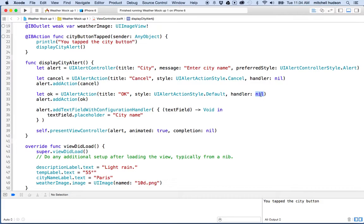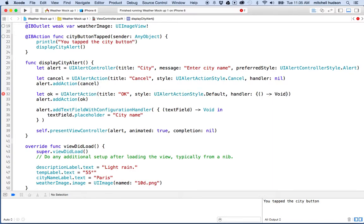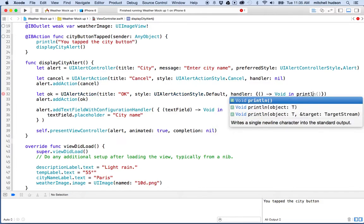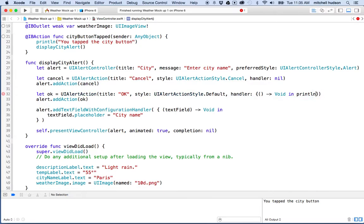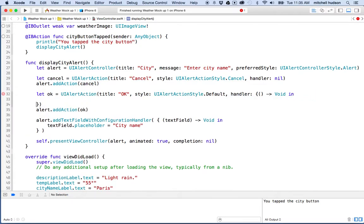To write a block, use the curly braces. If the block receives a parameter, you put it in parentheses. If it returns a value, you follow the parentheses with the arrow and the return type. If it doesn't return anything, just put void, then say `in`, and after `in` comes the code for the block. You can put as many lines as you want in there.